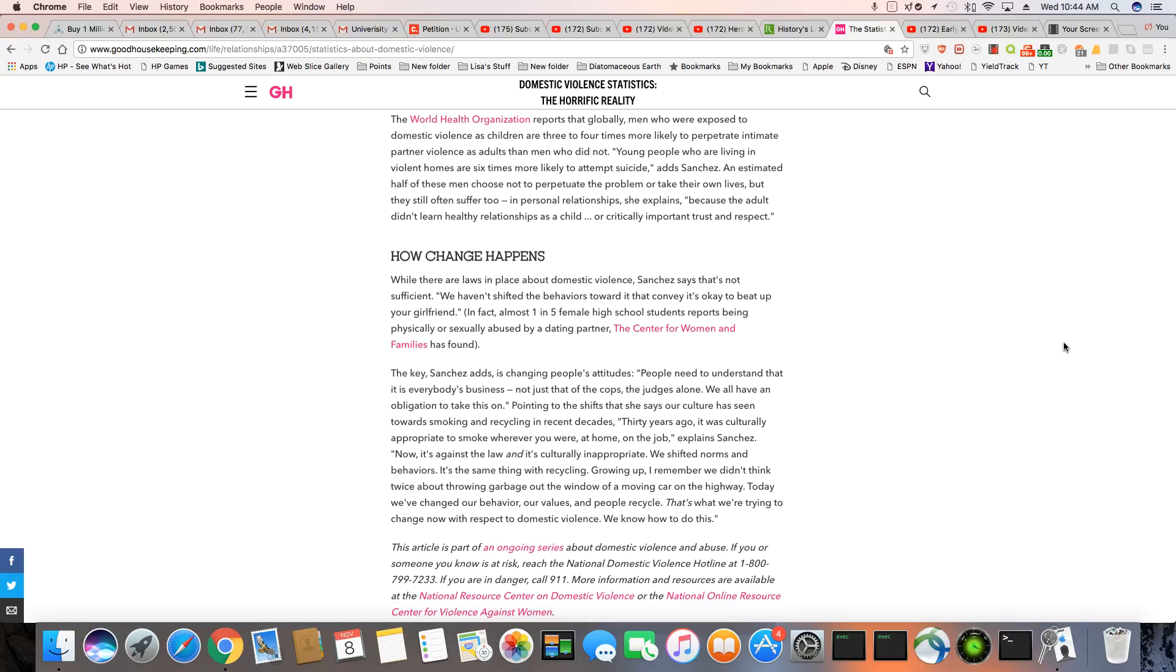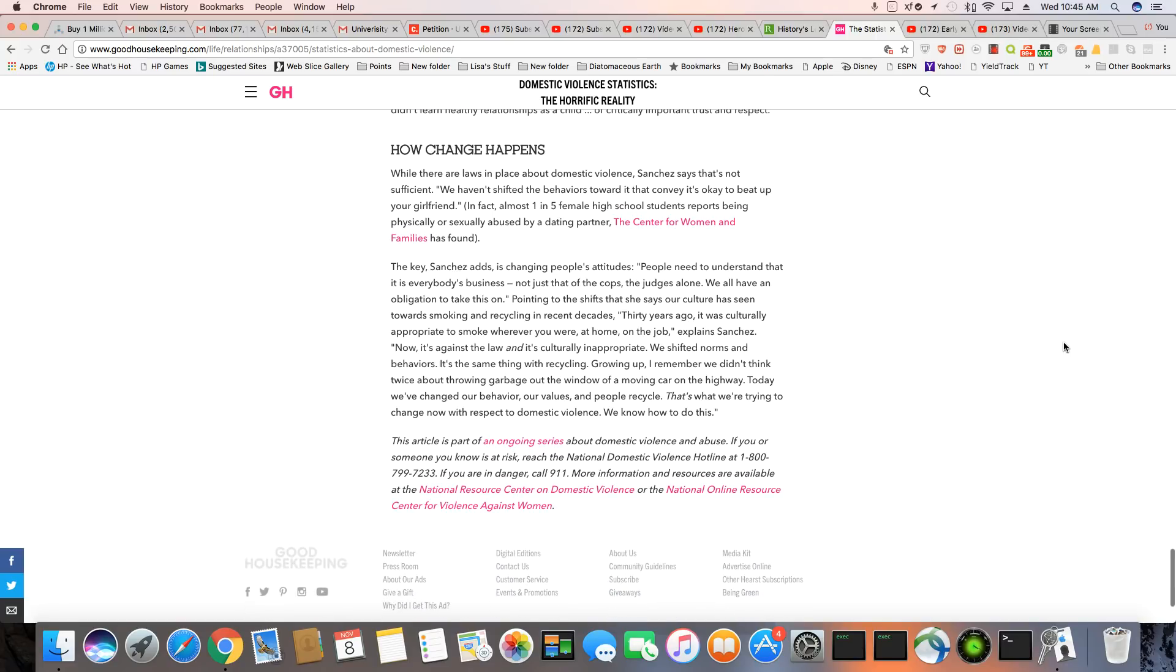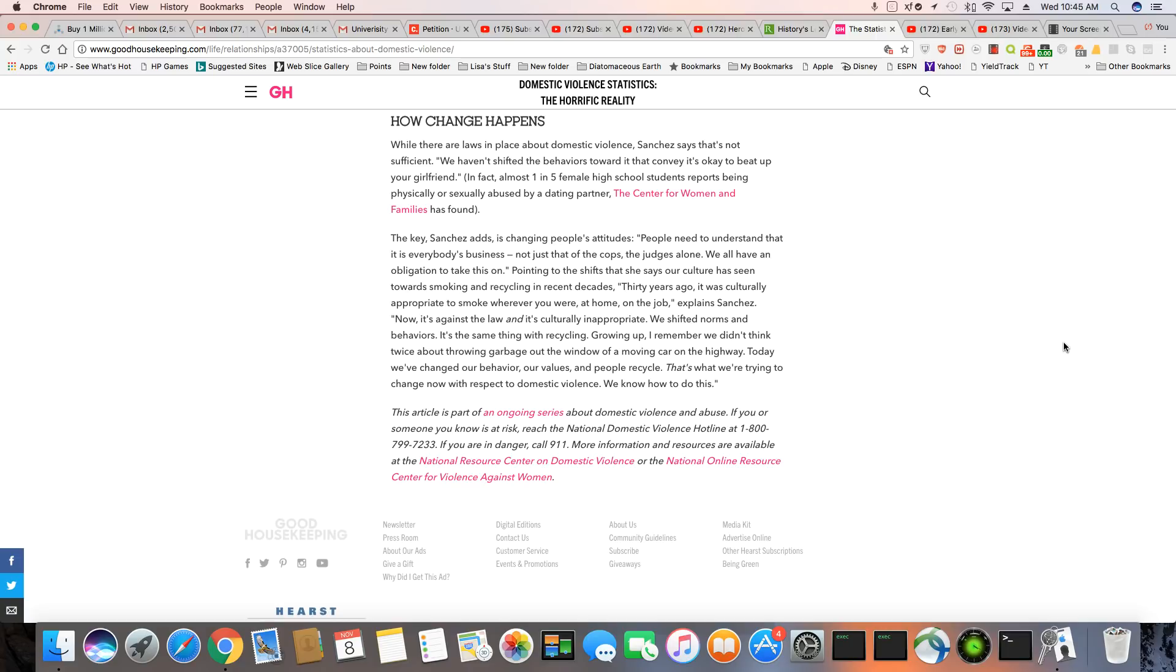Young people who are living in violent homes are six times more likely to attempt suicide, adds Sanchez. An estimated half of these men choose not to perpetuate the problem or take their own lives, but they still often suffer too in personal relationships, she explains, because the adult didn't learn healthy relationships as a child or critically important, trust and respect, which is very true. Very true. You know, it's really hard. In many cases, if you're not promoting a healthy relationship in the household, this is indeed what filters down to your children. And it's just not the boys. A lot of times that's why you hear women talking so badly or treating a man so badly because they hear so many negative things in their household about men. Oh, men ain't no good. You can't trust them men's. And I've heard that stuff growing up and I'm sure I'm not the only female that have heard that. So when you grow up, you think to yourself, well, shoot, I can't get taken by this man. Wait a minute. But you know, you have to get beyond that and just understand everybody is not out to get you. Everybody's not out to get you.